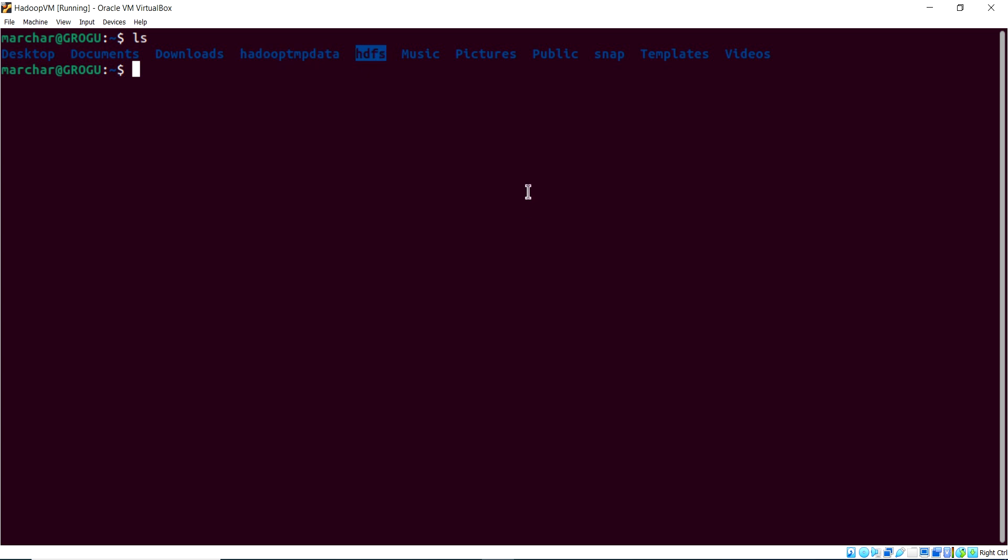We'll be telling Hadoop where to find the name node and data node, HDFS, and where to store its temp data. So far, we've been doing a lot in our home directory, but at this point in time, we will need to go to Hadoop Home.